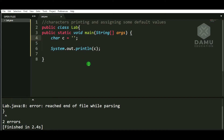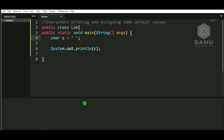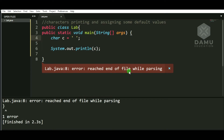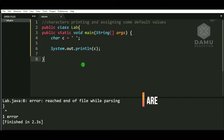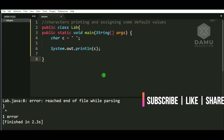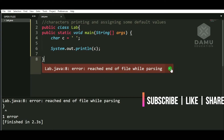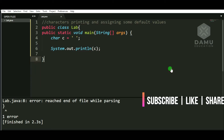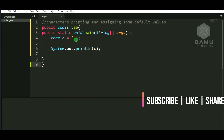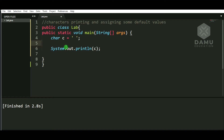Now we are going to see — is it possible to assign a space character? I have given a space here. Now we will check whether space will be a character or not. Building this... it is showing 'reached end of file while parsing', but after fixing the missing bracket, yes — a space bar can be assigned as a character.